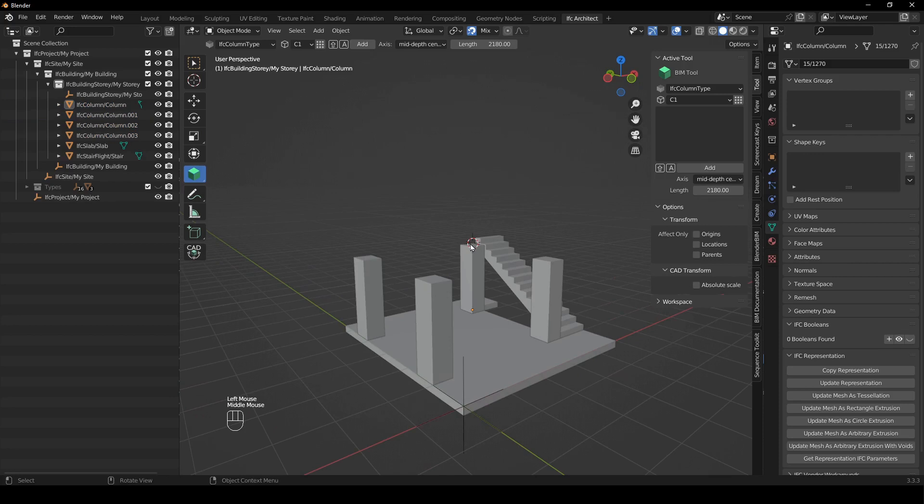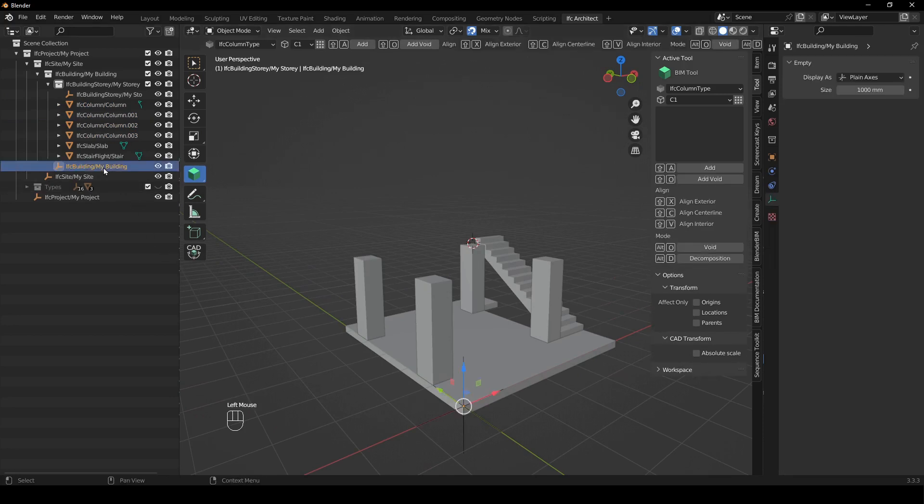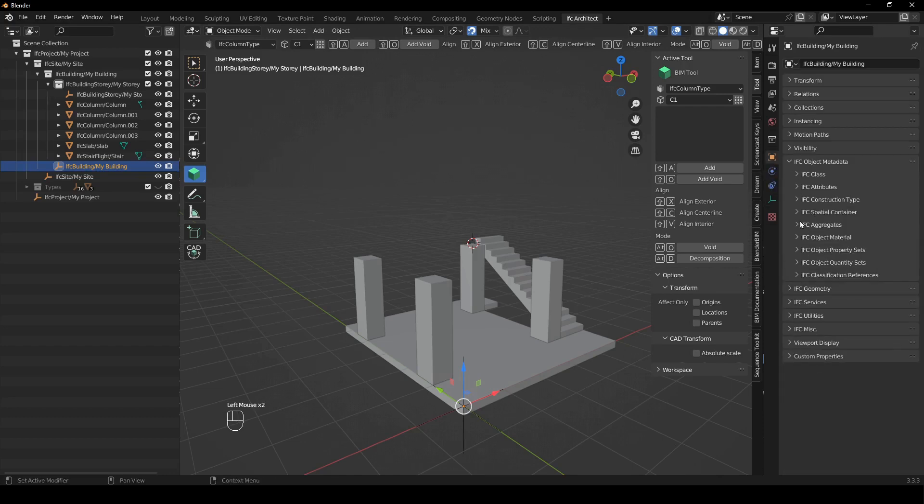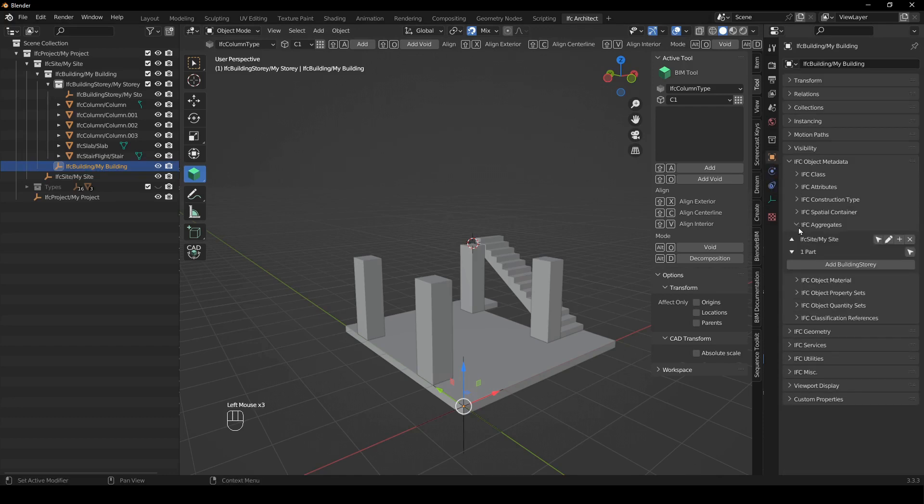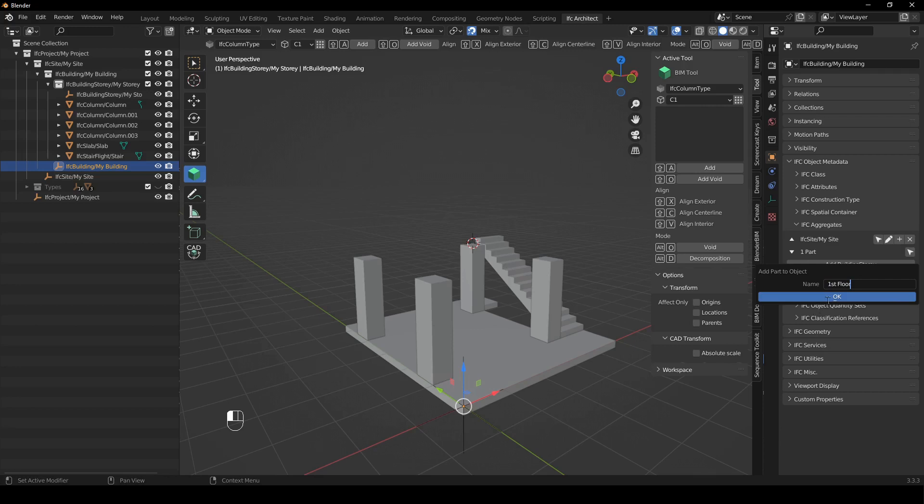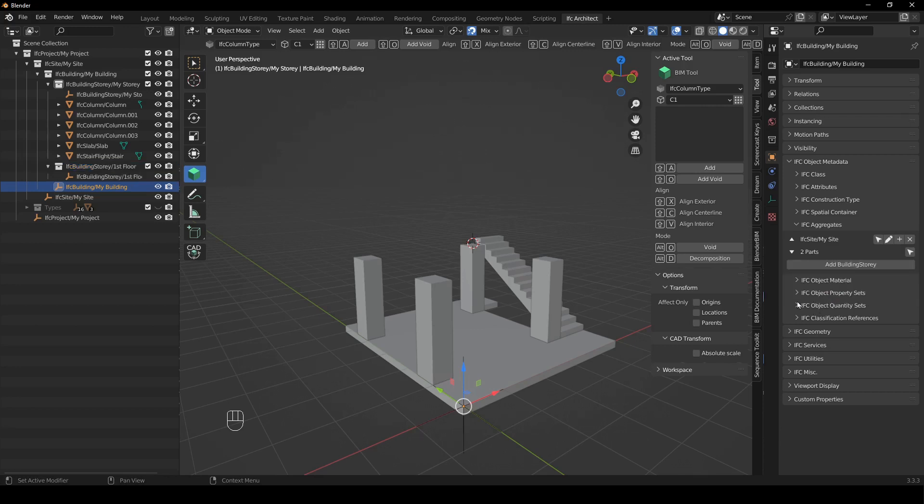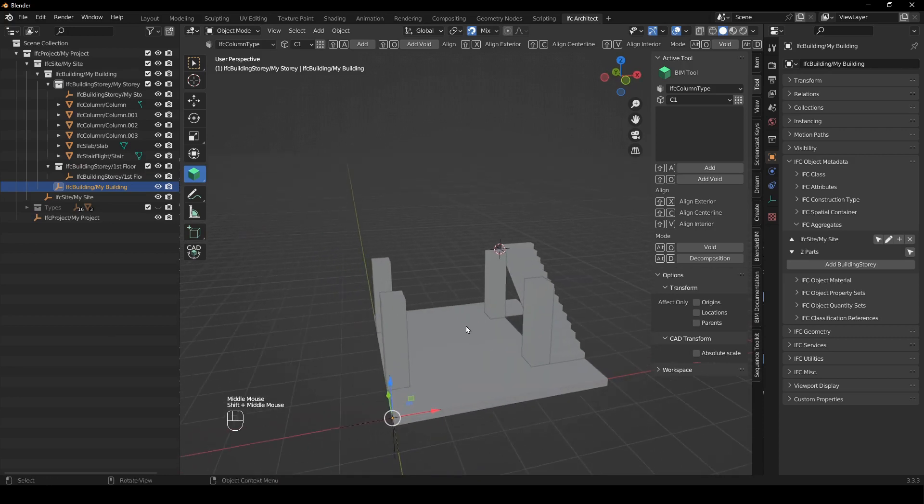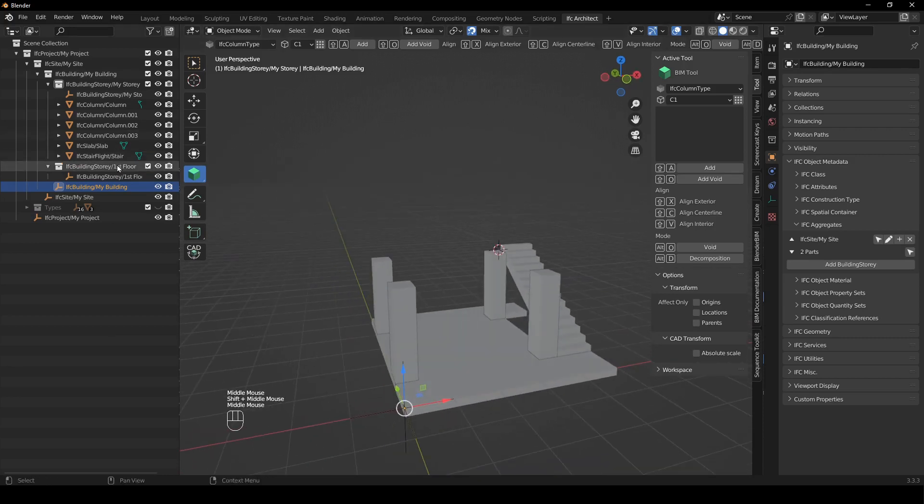And the next thing we're going to do is we are going to create a new story. So all you need to do is select the building empty which is here but you can't see it right now, it's inside of these other empties but it's here in the outliner. And then you go to object properties and then you just go to IFC aggregates and you go here and it says add building story, very simple. You click that button, you name your building story. I'm going to call this the first floor just because in South Africa we call the bottom floor the ground floor and then it's zero one two, that's how it works. So we've created that floor.